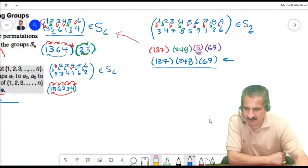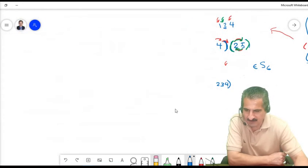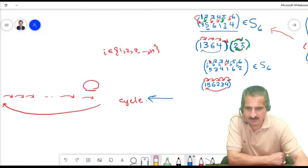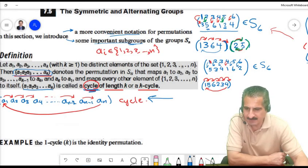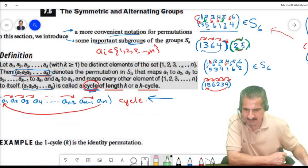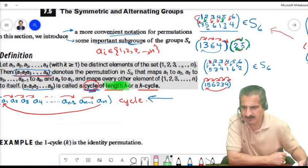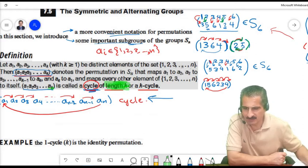This is the notation for writing permutations as cycles. A cycle has a length k if it contains k elements, and it is called a k-cycle.